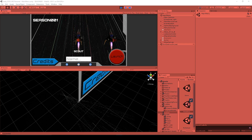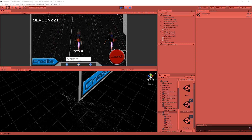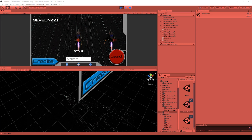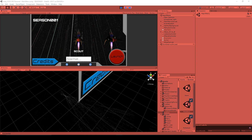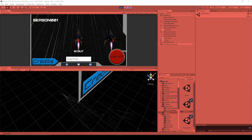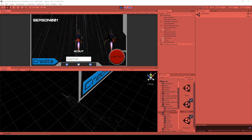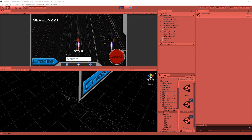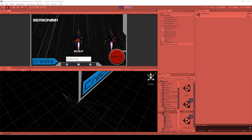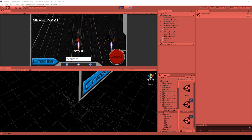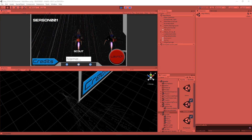Hey, welcome back to Infogamer. In this lesson, I'm going to show you how to create a character selection menu system, or in this case, a spaceship selection menu system.